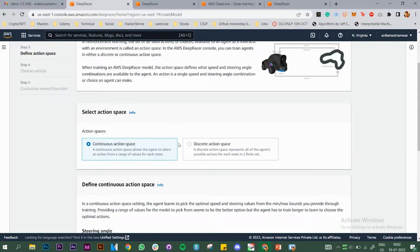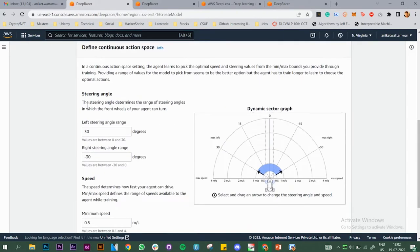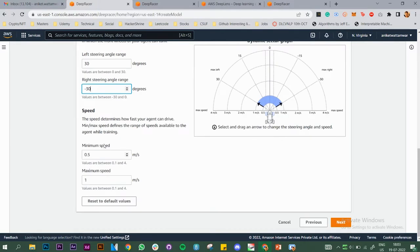PPO allows you to choose the action space — continuous or discrete. I'll go with continuous. In a continuous action space you don't put values directly, you just put the range. The left would be -30 and the right 30 for the steering angle. When your vehicle is on the track it will, depending on what it explores during training, choose the angle within that range and steer accordingly.